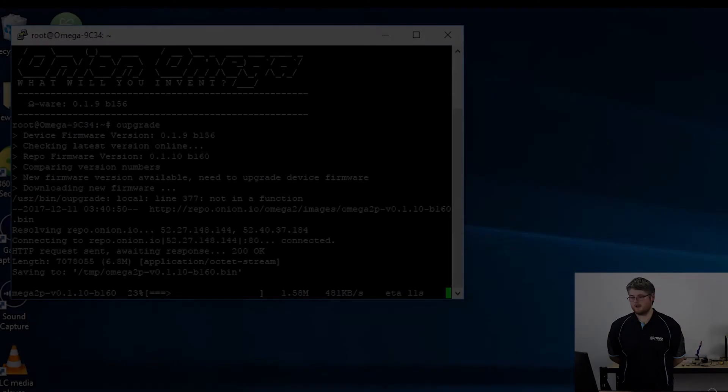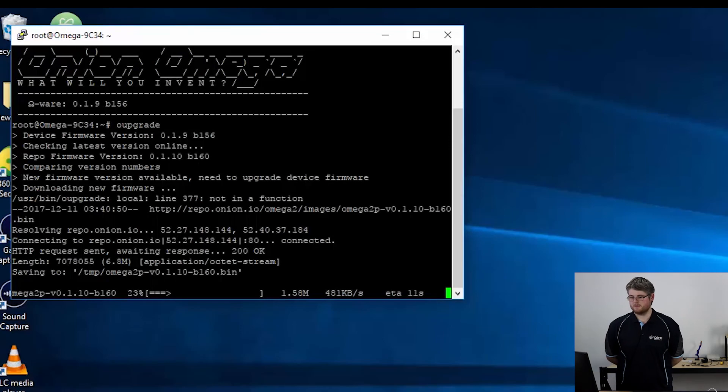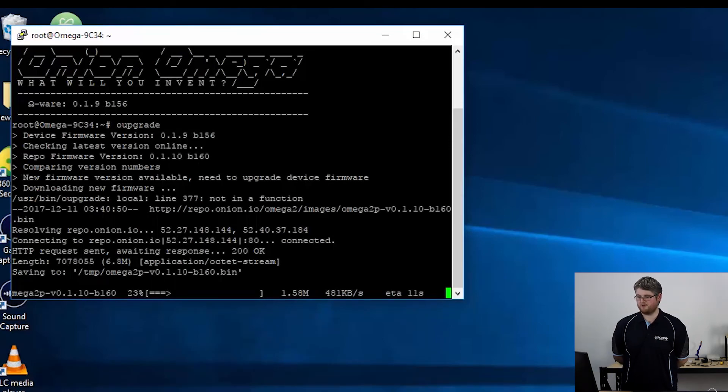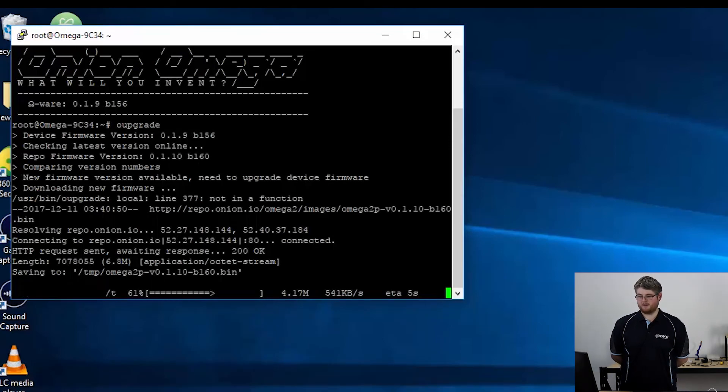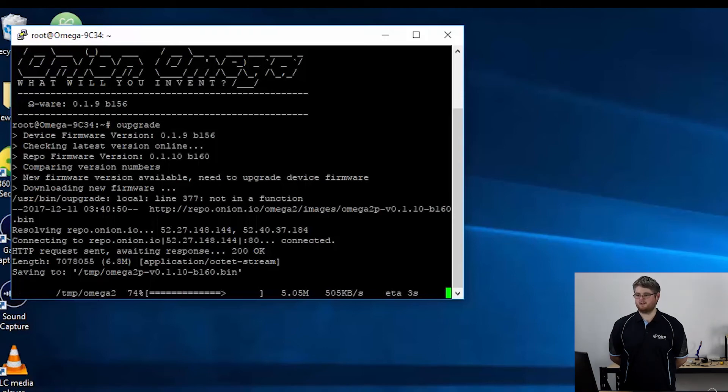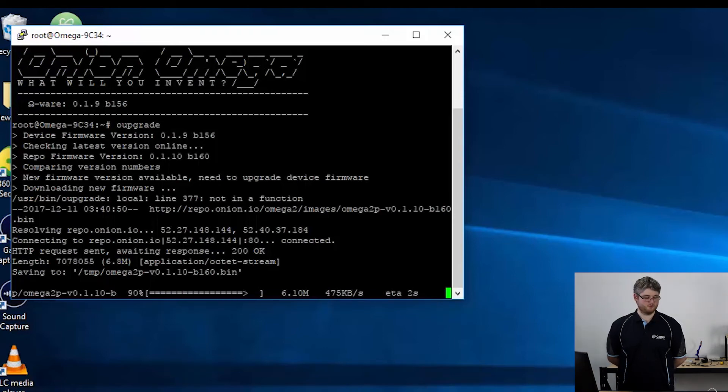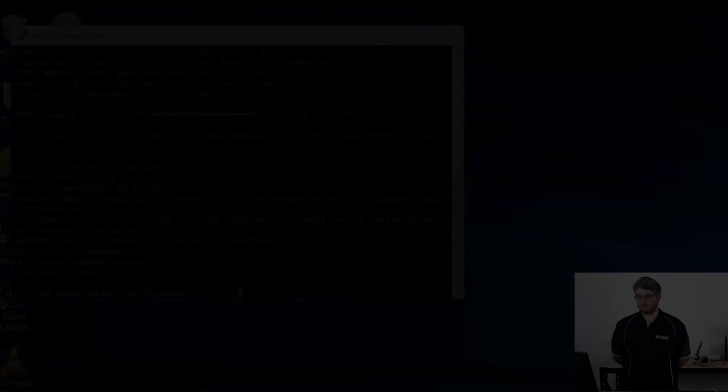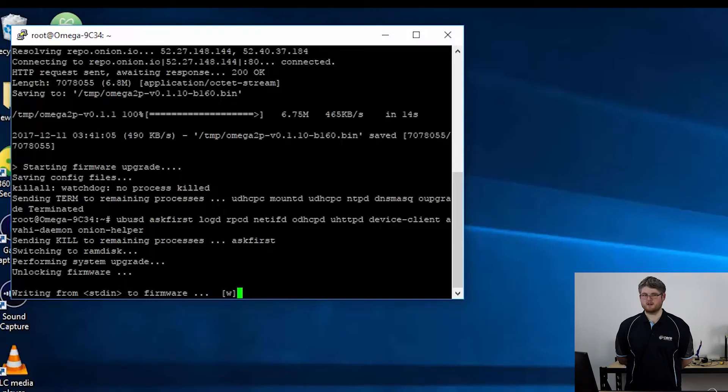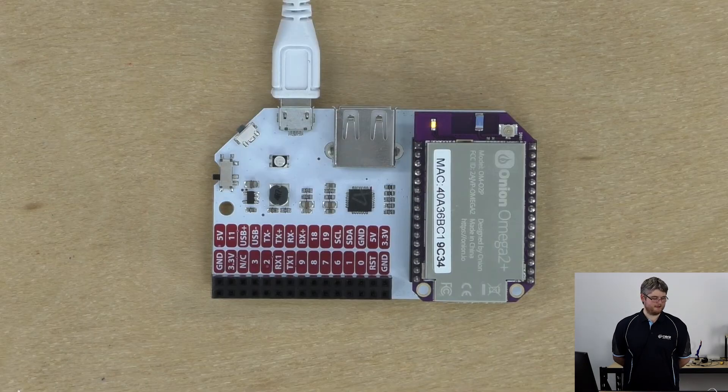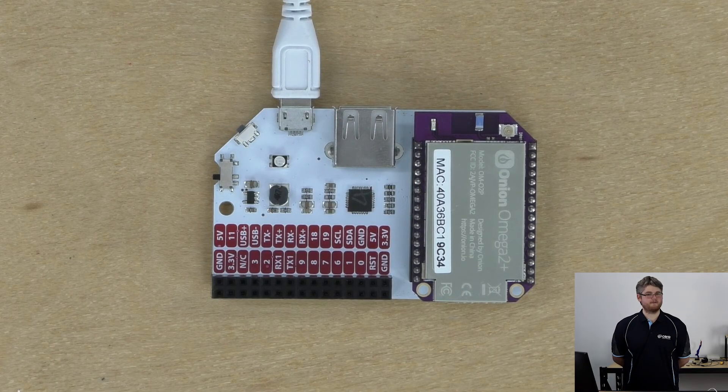Before I press enter on that I want to drive home the point that once this process is started do not disconnect the power or the internet connection. Don't want to brick your Onion Omega. Okay so you can see that it's determined that a new firmware update is required. It is currently downloading that firmware file and will begin flashing it to the board shortly. Okay now it's writing the firmware upgrade. You'll see the LED on the board has started flashing.